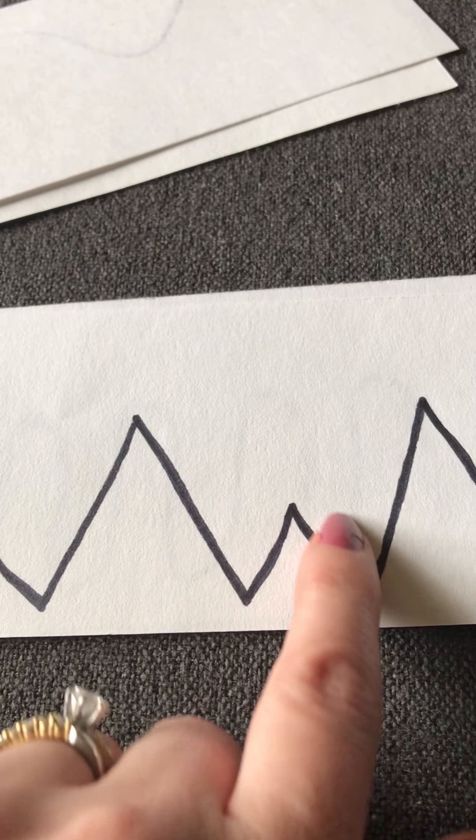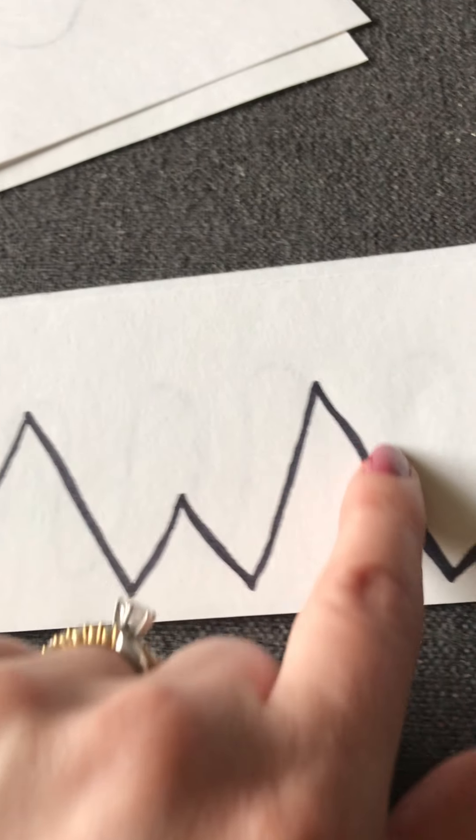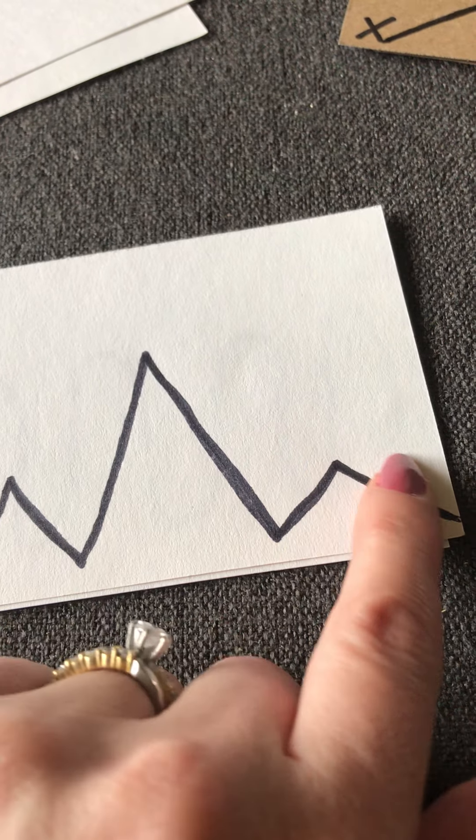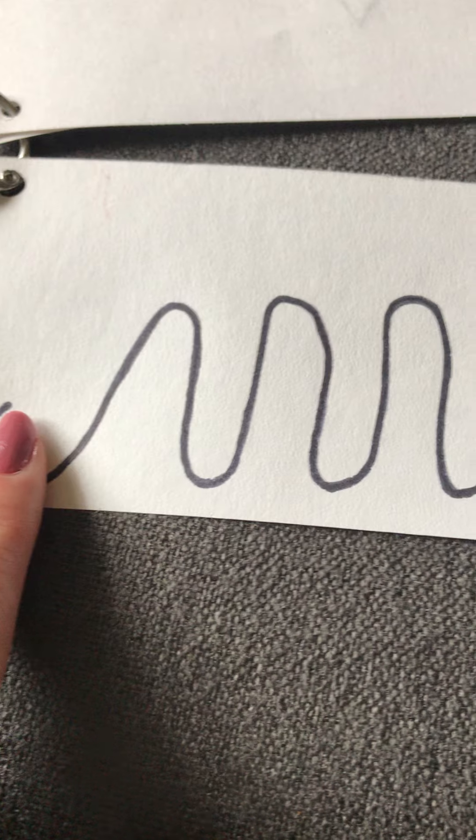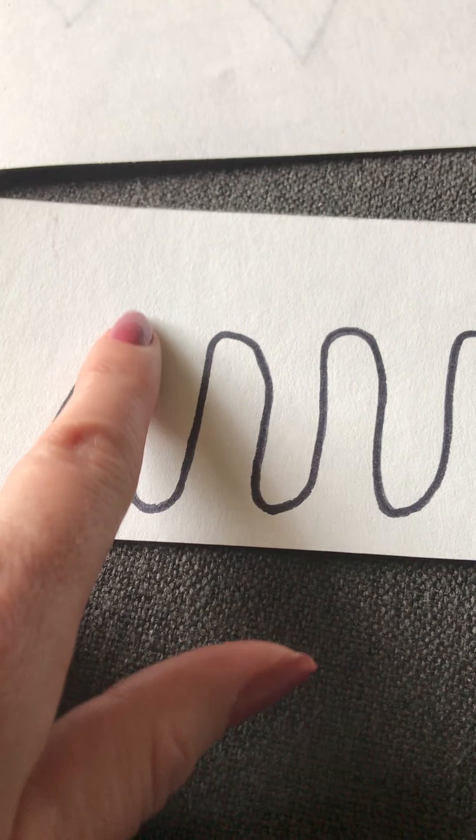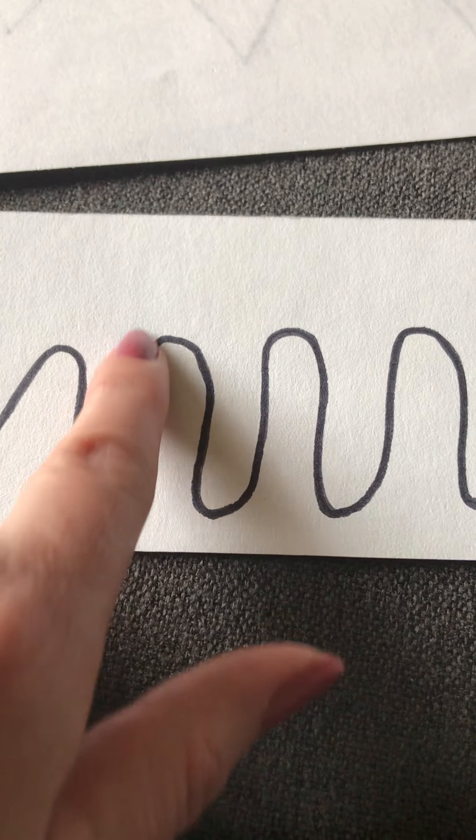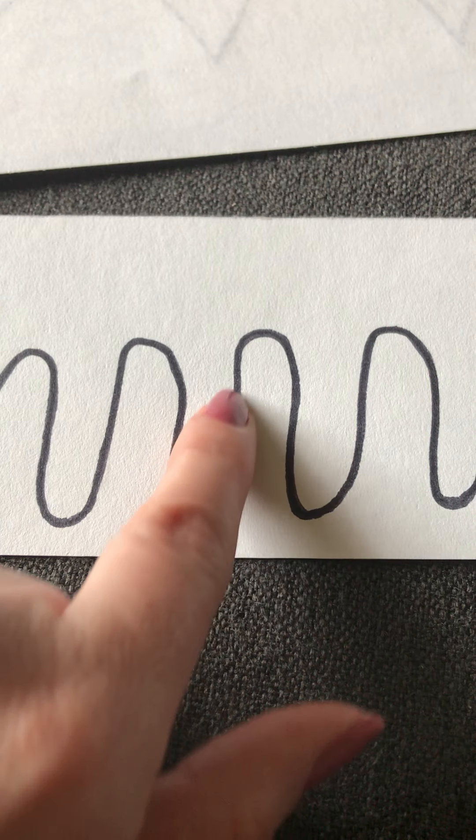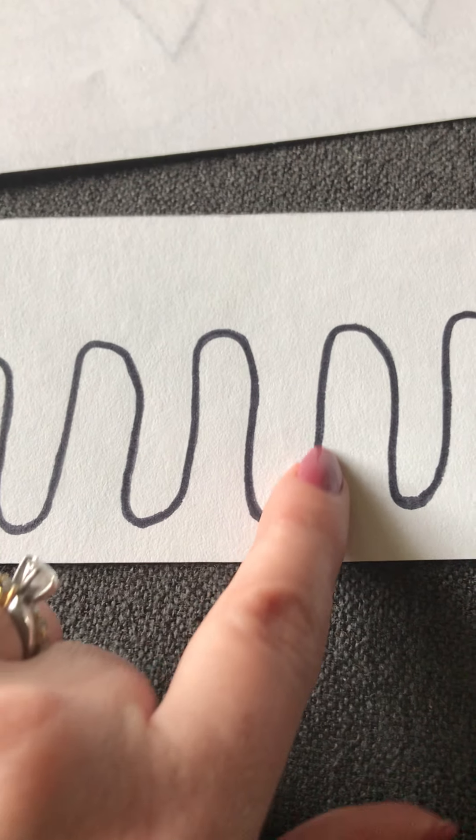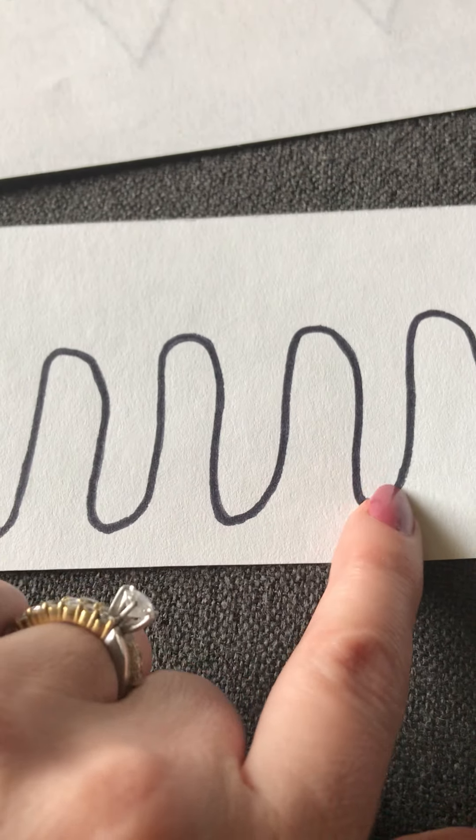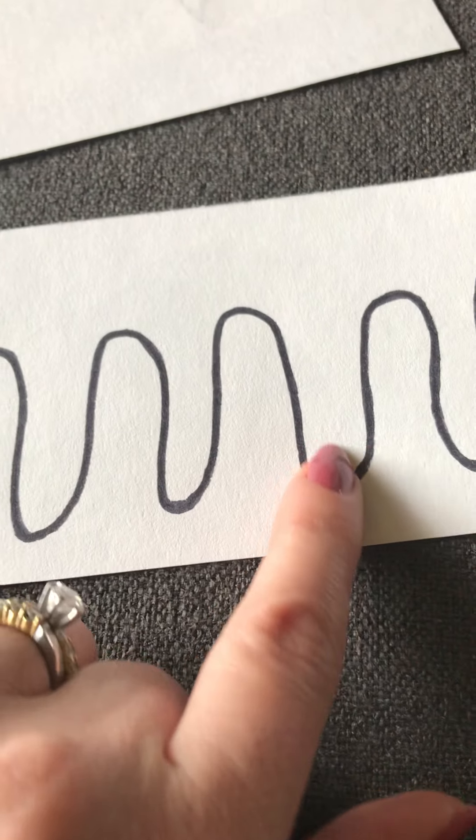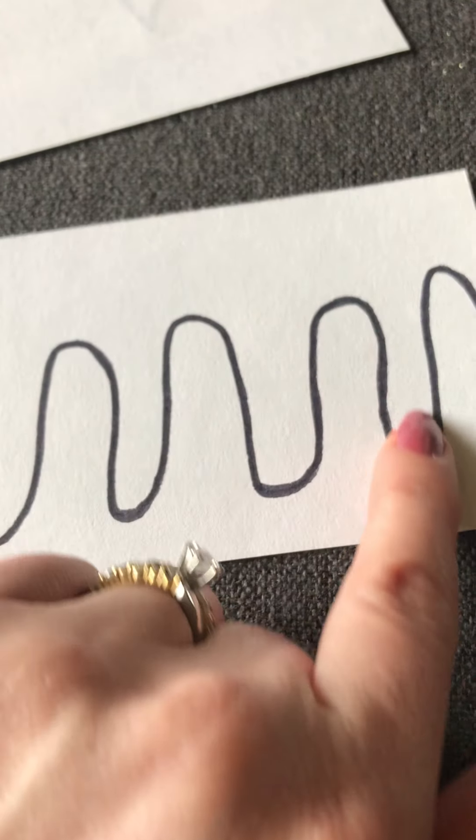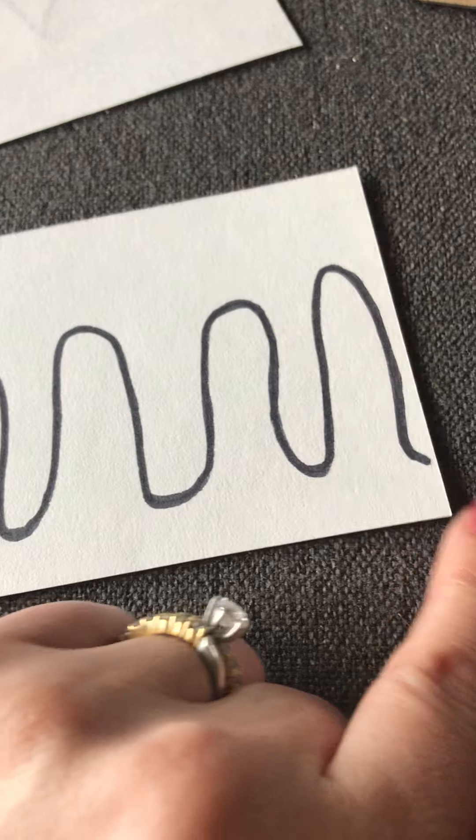Good job. Remember to always praise them. Good trying. Nice work. Start at the X and trace. Great job.